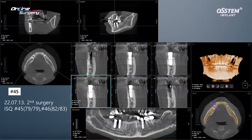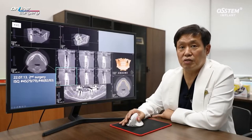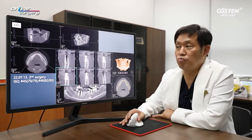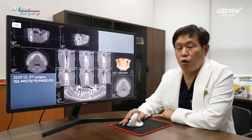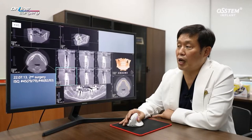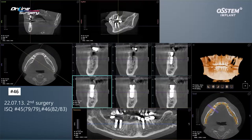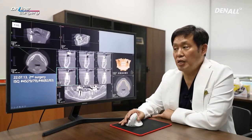The ISQ was about 79 because BA surface was used in the area where socket preservation was done. After 2 months, a favorable ISQ value was achieved in number 46. The buccal bone is not fully consolidated, but on CT it is well maintained. The ISQ value was 83 and 82, which was quite favorable.